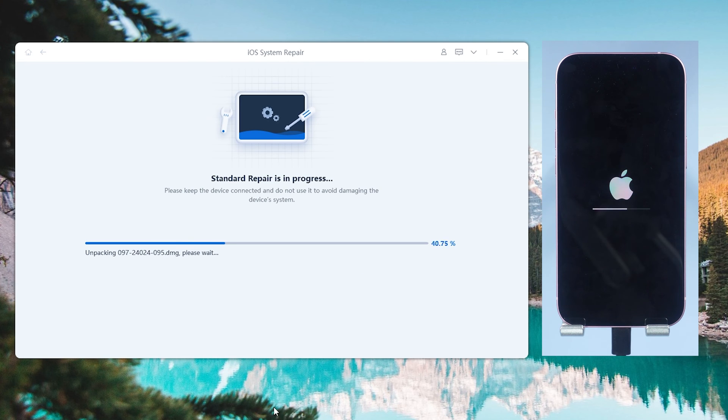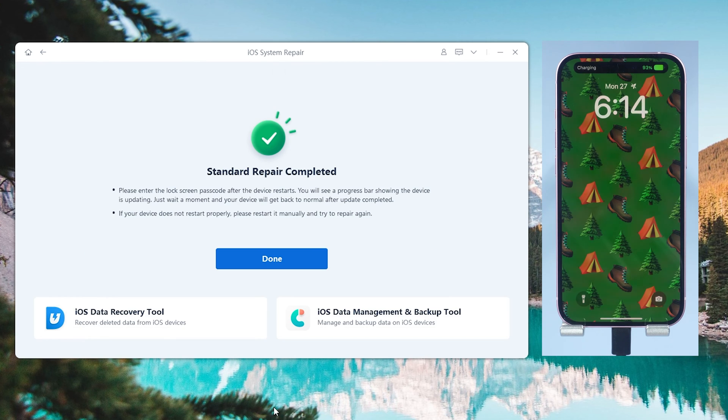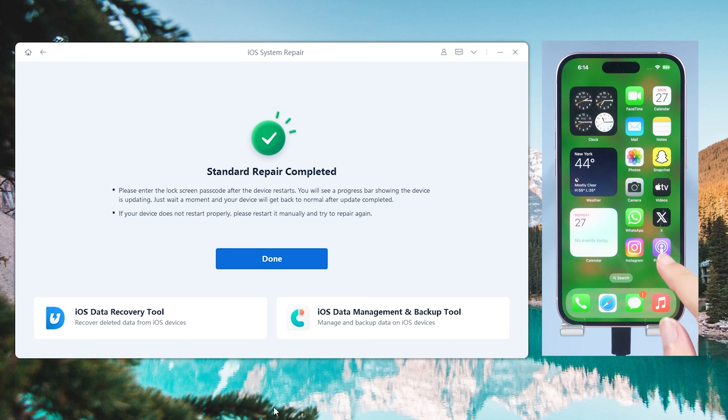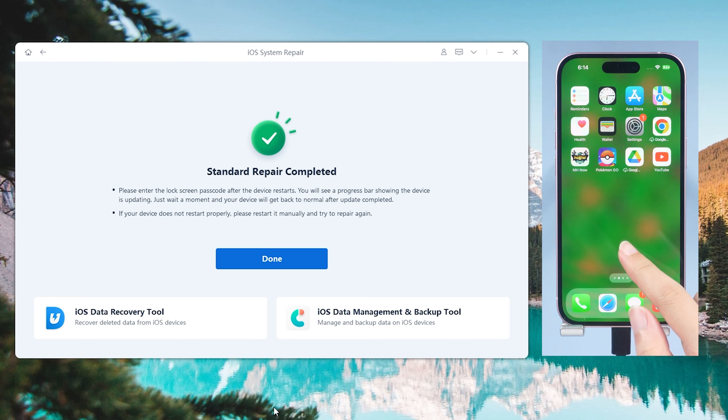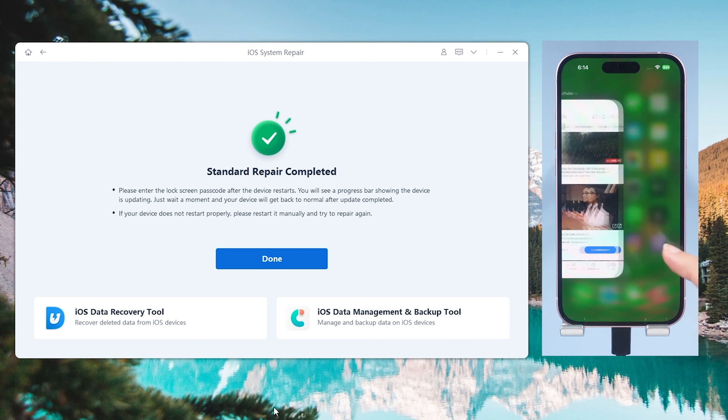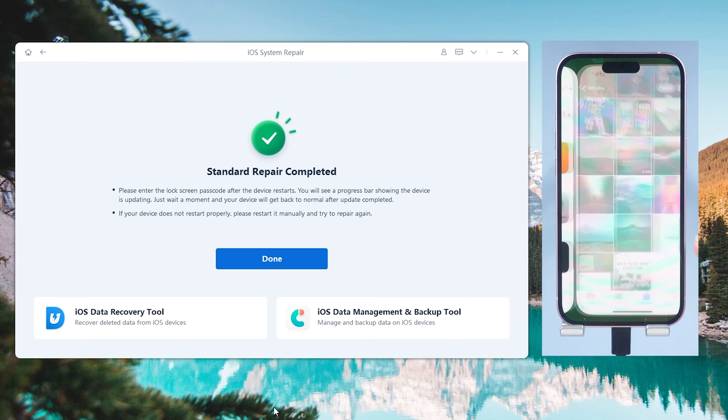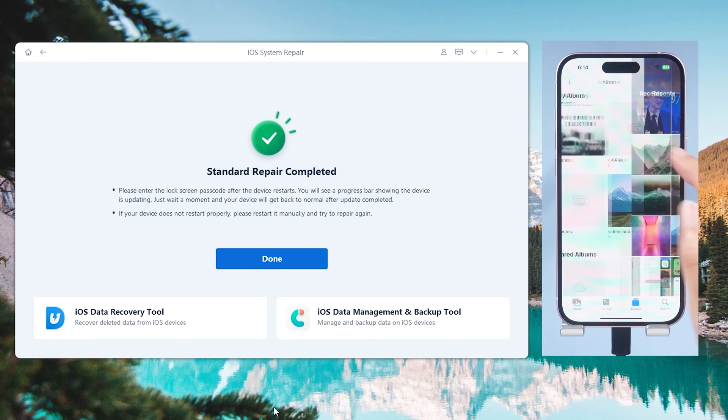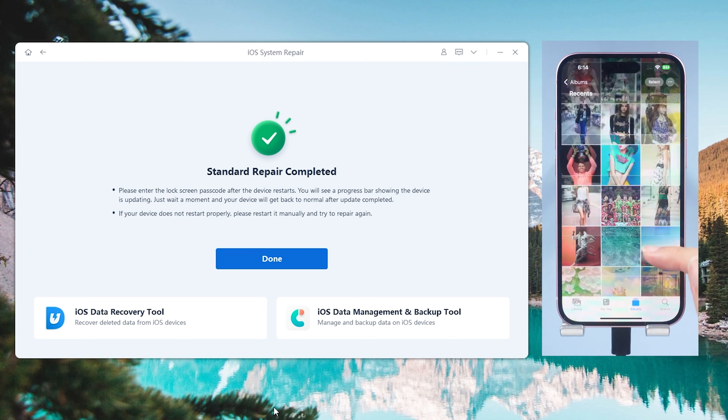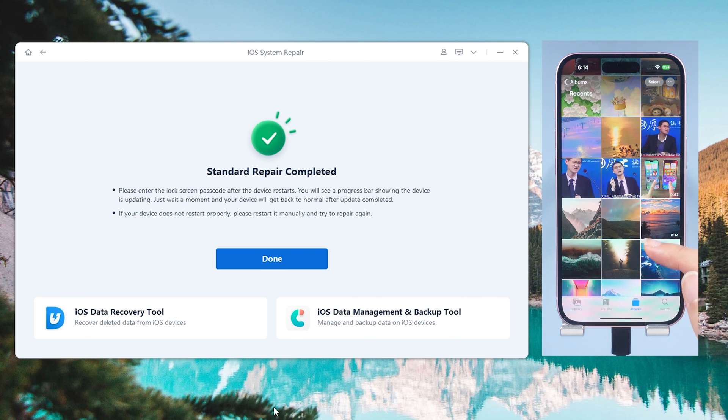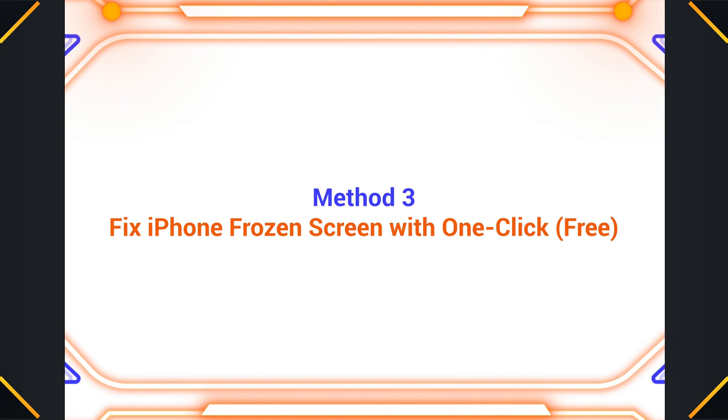The repair process will take about 10 minutes. Relax and be patient, it will be done soon. Then it is done. You can see my iPhone is back to its normal state again. The frozen screen issue is gone. I can access it without any problem and none of my data is lost.